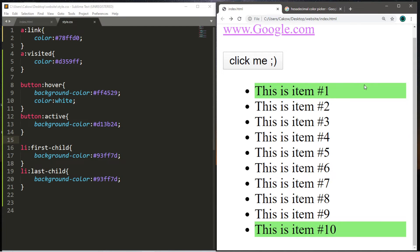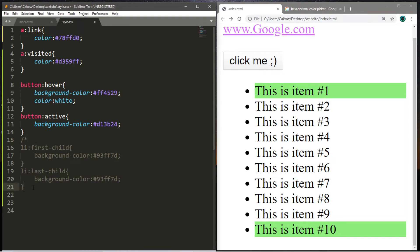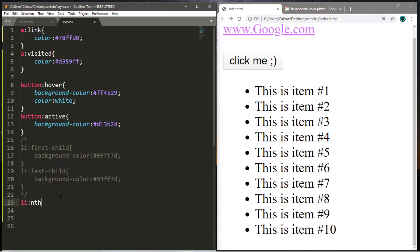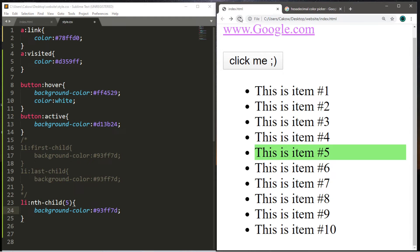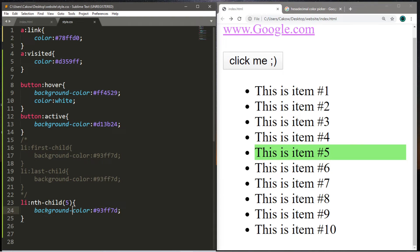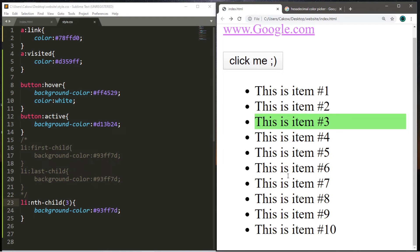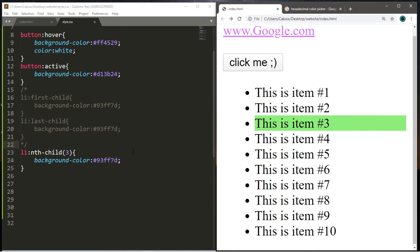I have a few other pseudoclasses related to lists to show you. I'm just going to comment out the first-child and last-child. This next one is called the nth-child pseudoclass, but we add a set of parentheses right after. We can target a specific item within a grouping by putting the item number within the parentheses. Let's say we want to target the fifth item — we put the number 5. I'll copy the background color from before and apply it. Save and reload — the fifth item in this list is now highlighted. If we change the number to 3, this now applies to the third item.